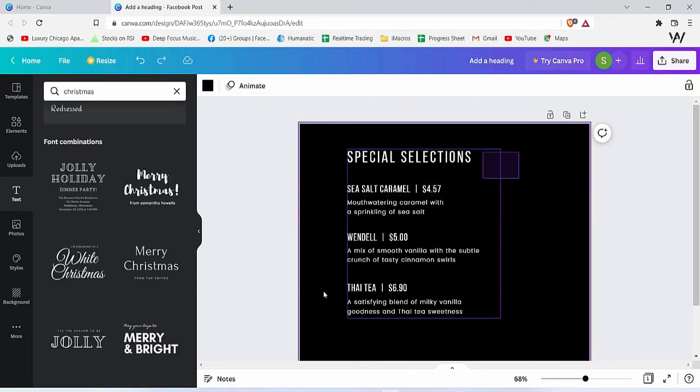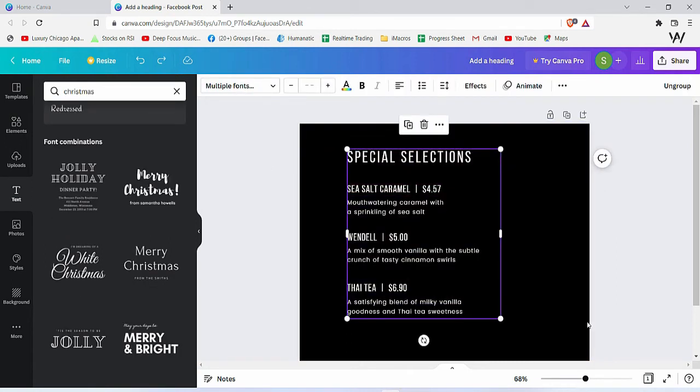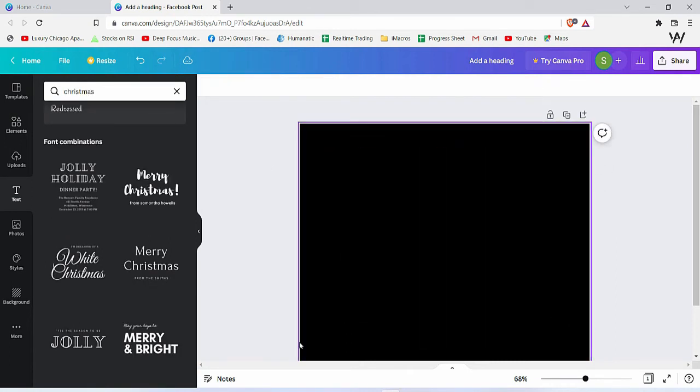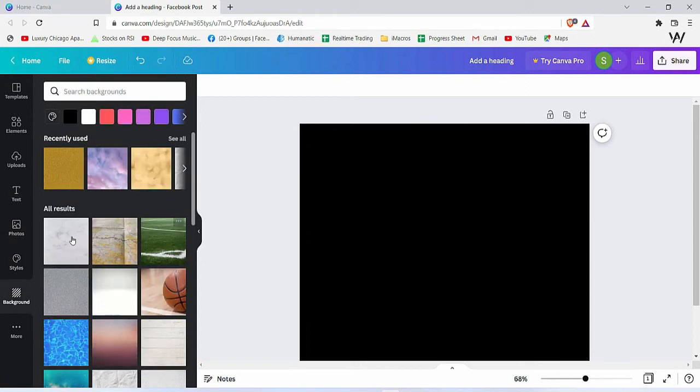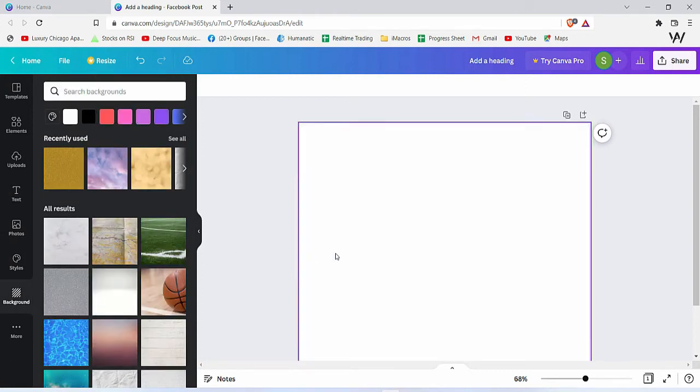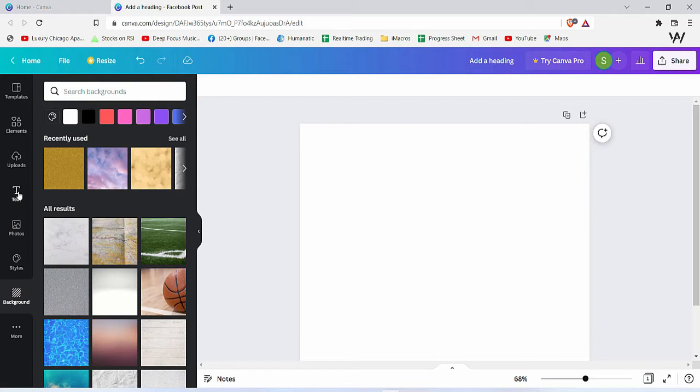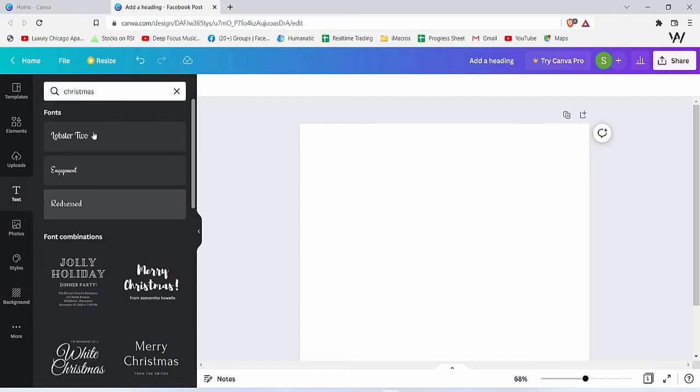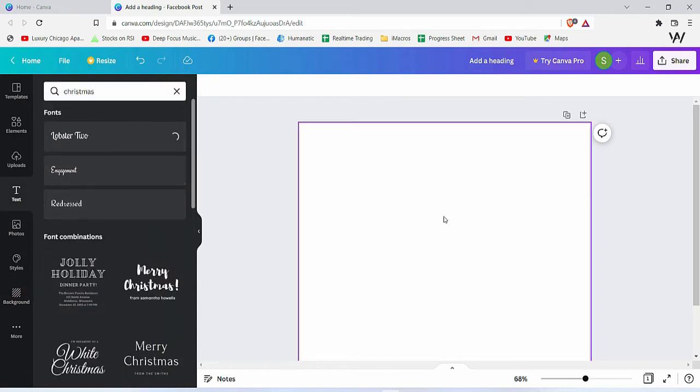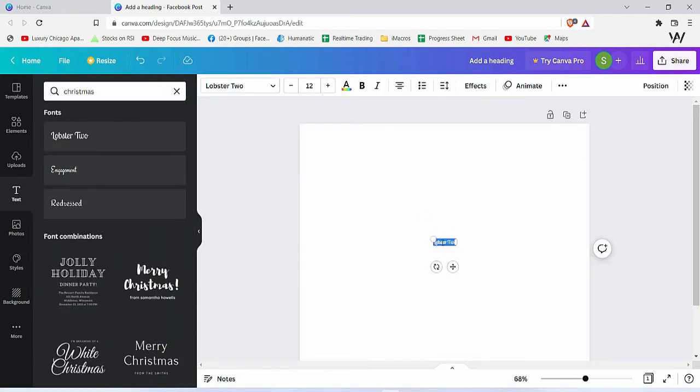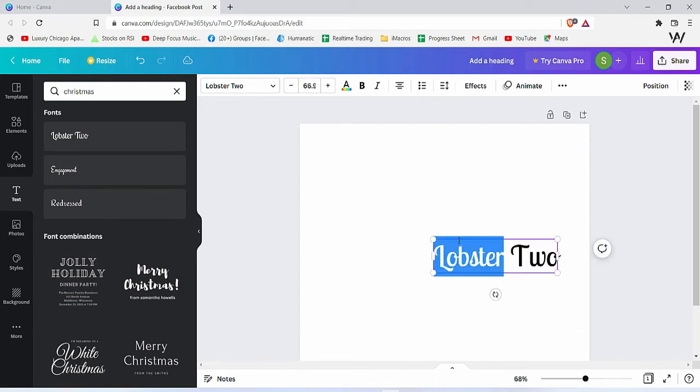words. There is one other thing that will save a lot of time. Let me change the background back to the original one. If I go to text and insert this kind of text, you can use these controllers to increase the size.